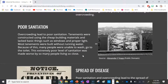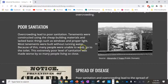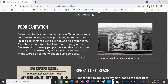Overcrowding led to poor sanitation. Tenements were constructed using cheap building materials and lacked basic things such as windows and proper light. Most tenements were also built without running water, meaning many people were unable to wash or go to the toilet. This extremely poor level of sanitation was made worse by so many people living so close together.